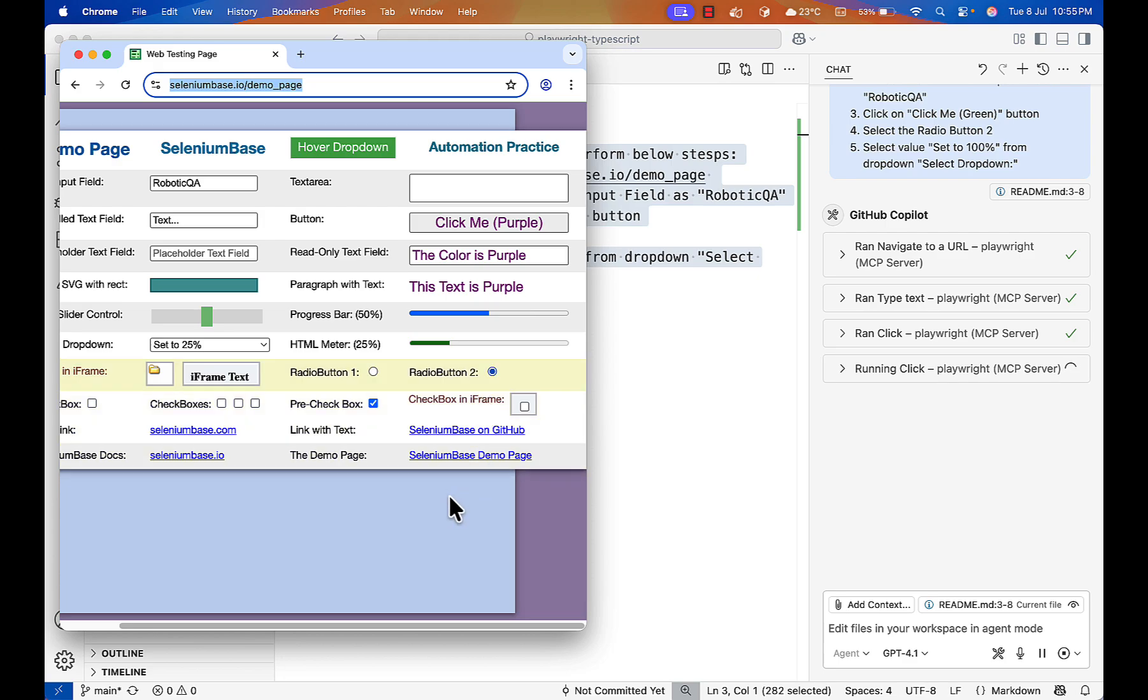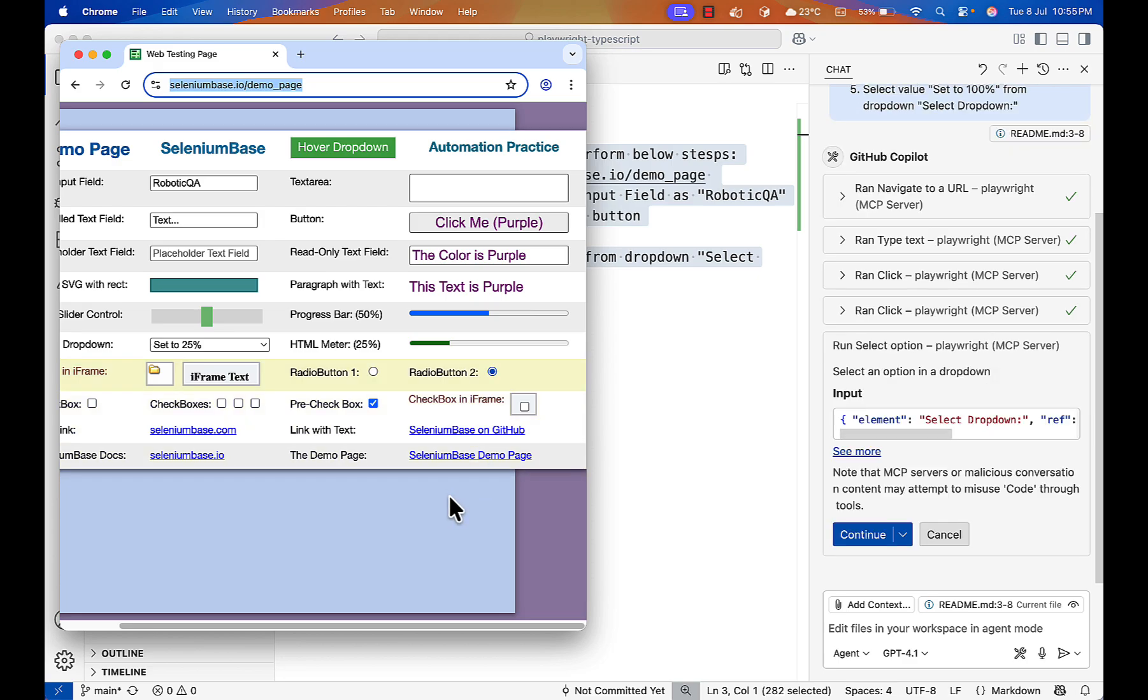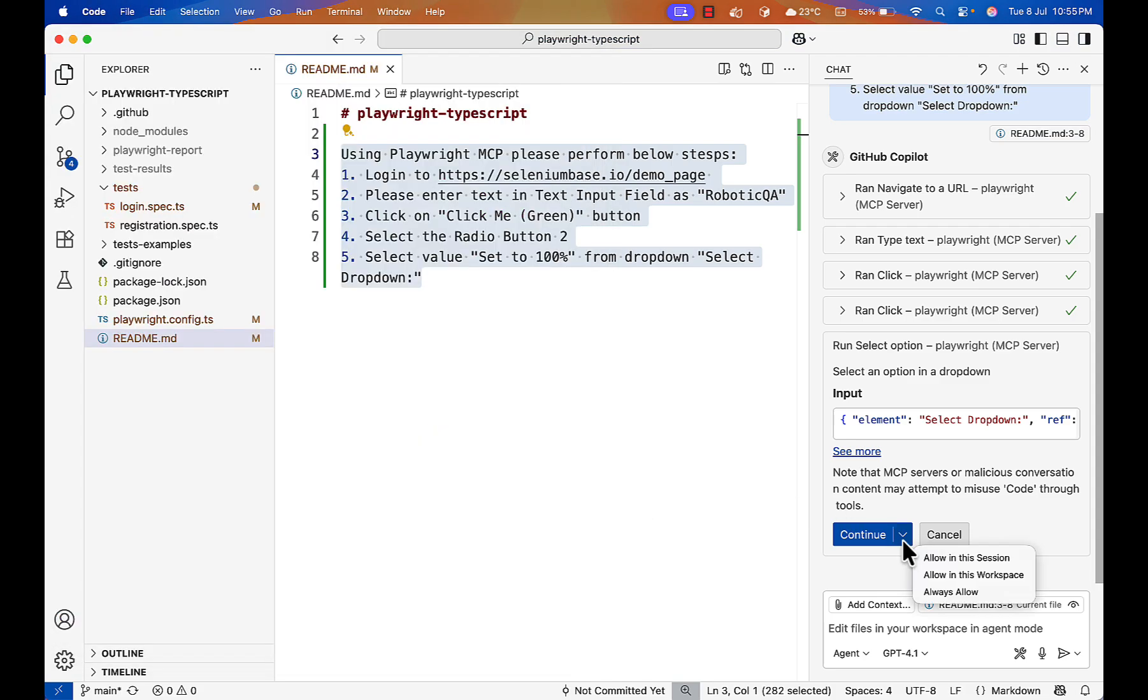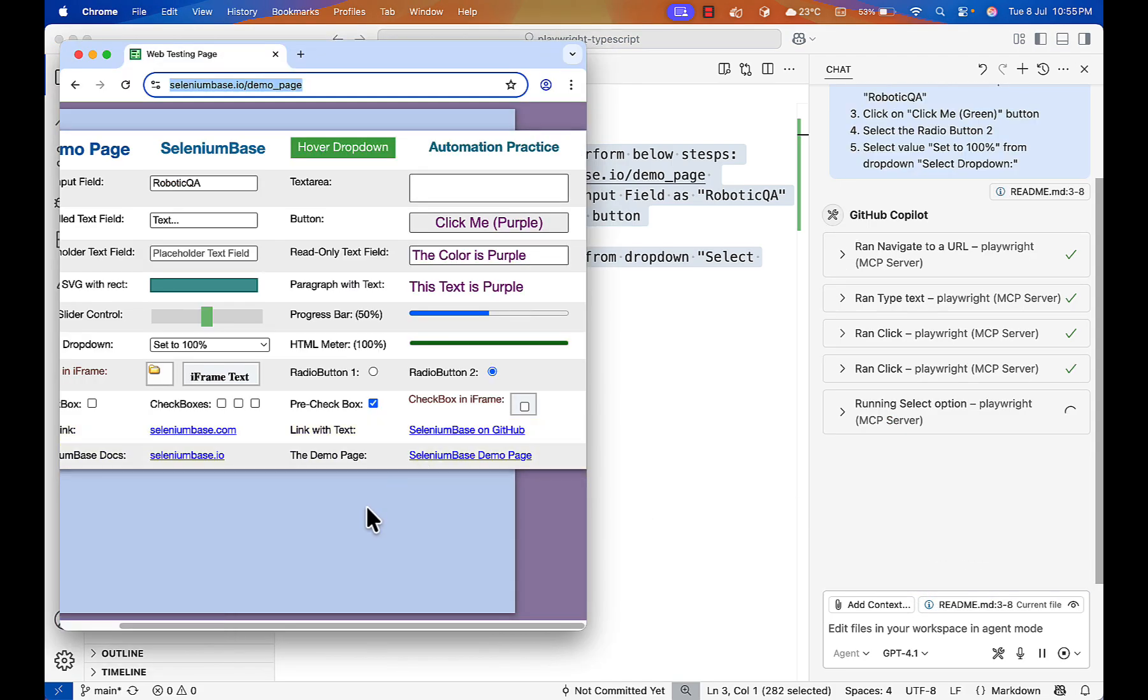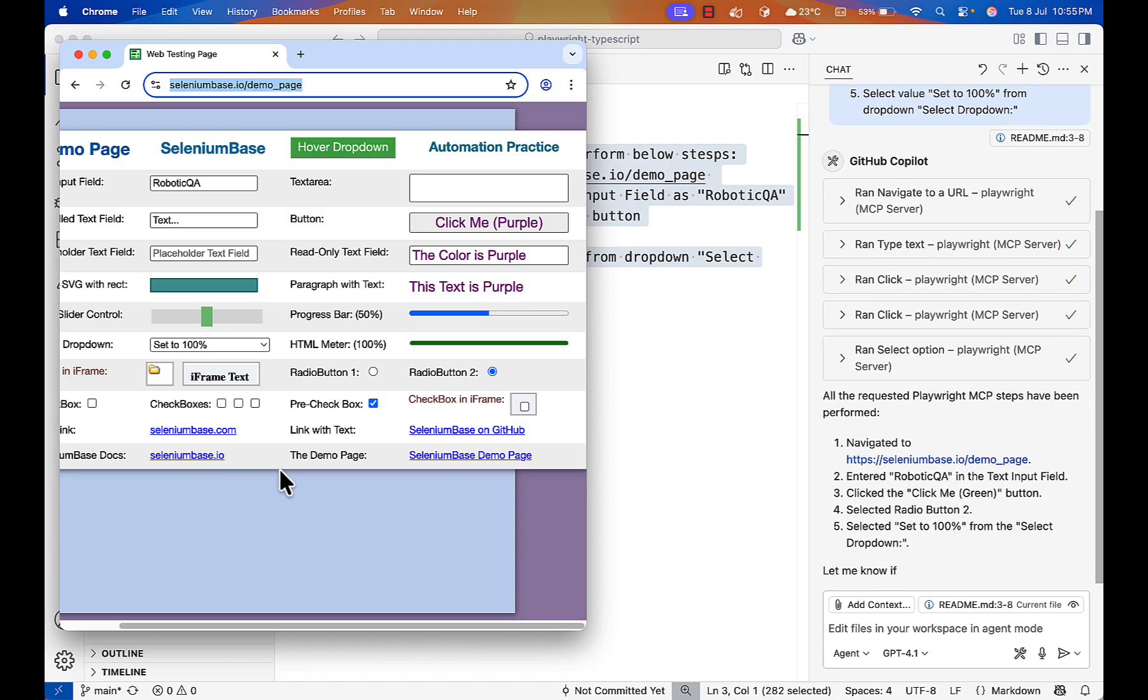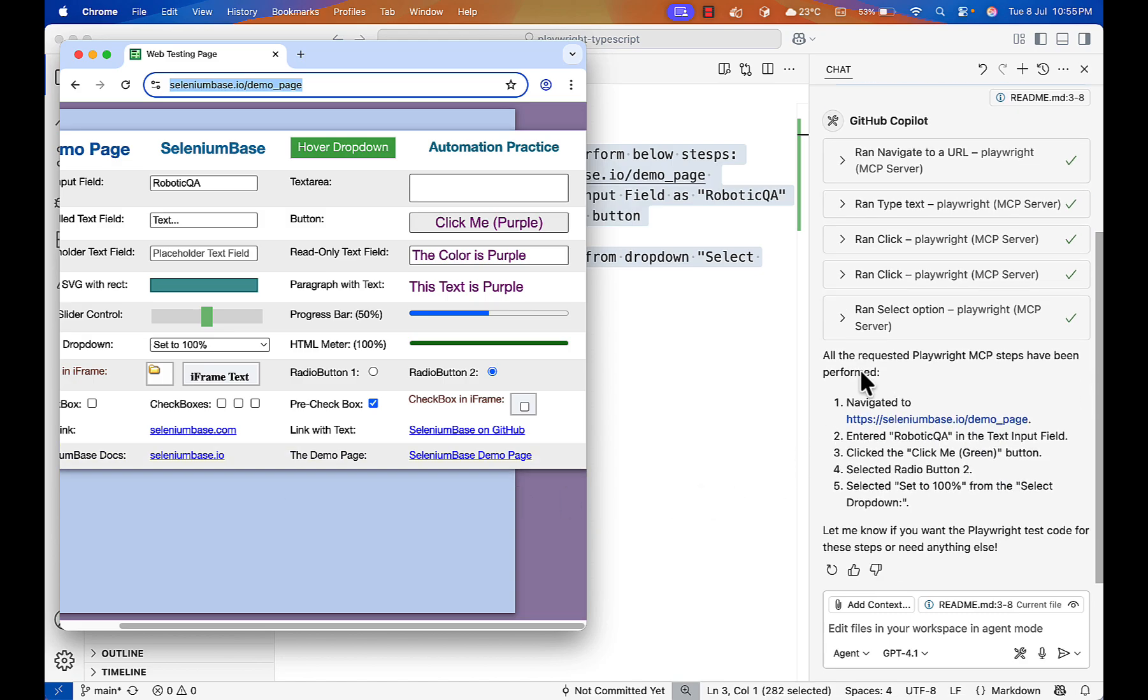Yeah, it's selected and now it is asking to continue. Let's continue and you see set to a hundred percent is selected from dropdown. All the requested Playwright MCP steps have been performed. And that's great.